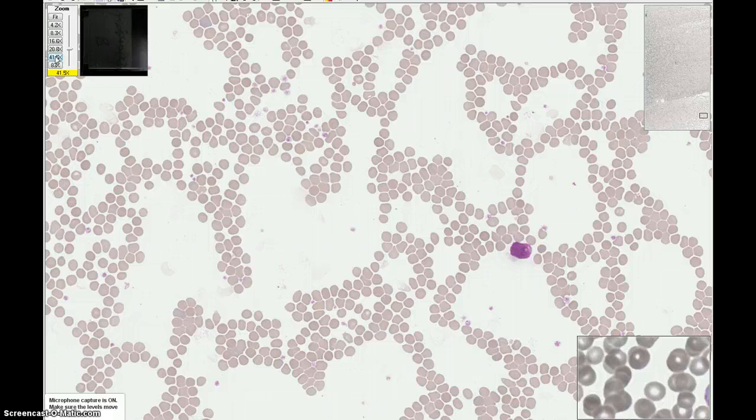In a wedge or bullet-shaped smear, the area towards the tail end is too thin. You'll notice that the red cells are arranged in a cobblestone pattern, the red cells have no area of central pallor, and they take on a distorted shape — not the typical circular or round shape you'd expect red cells to look like.